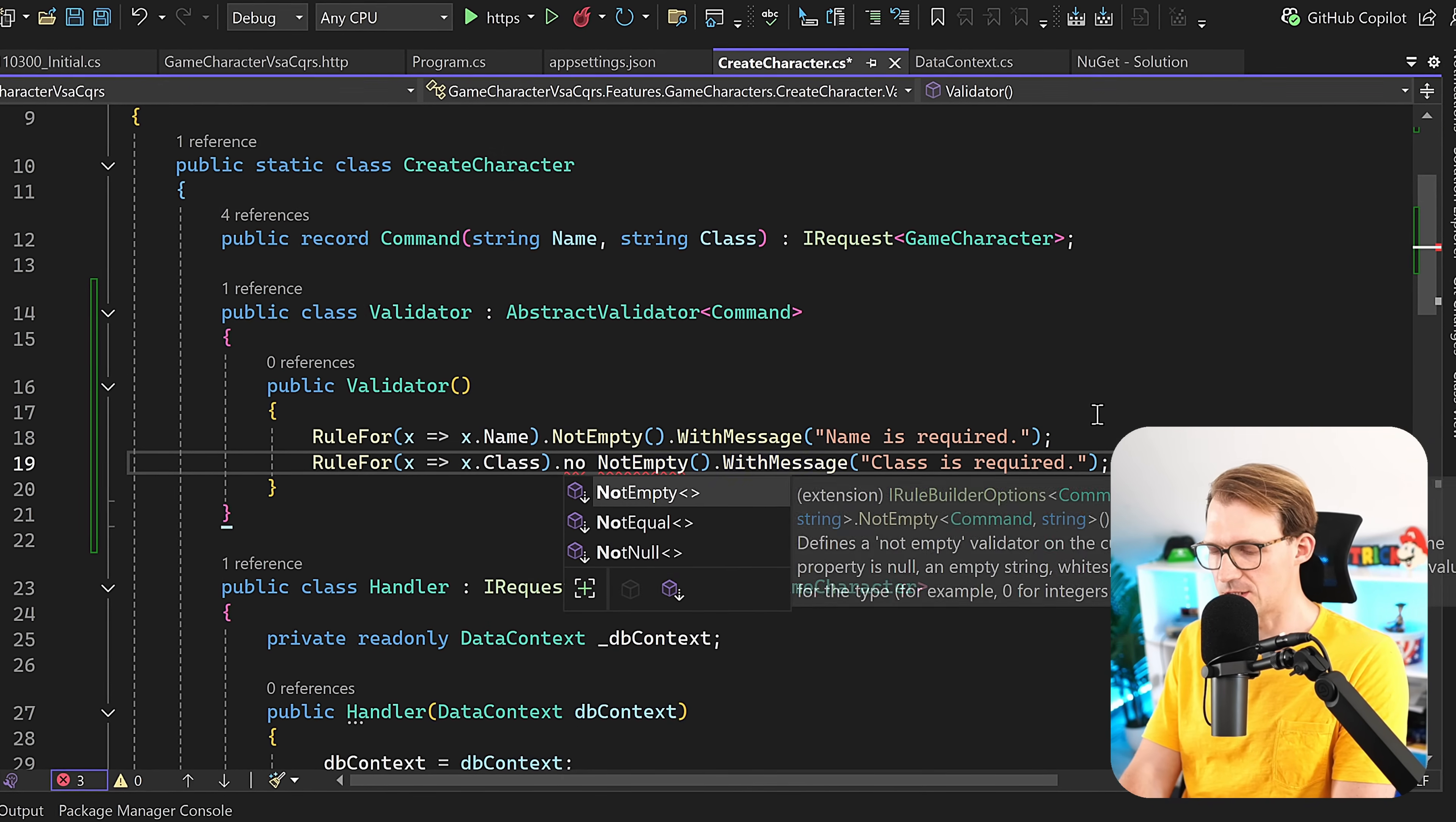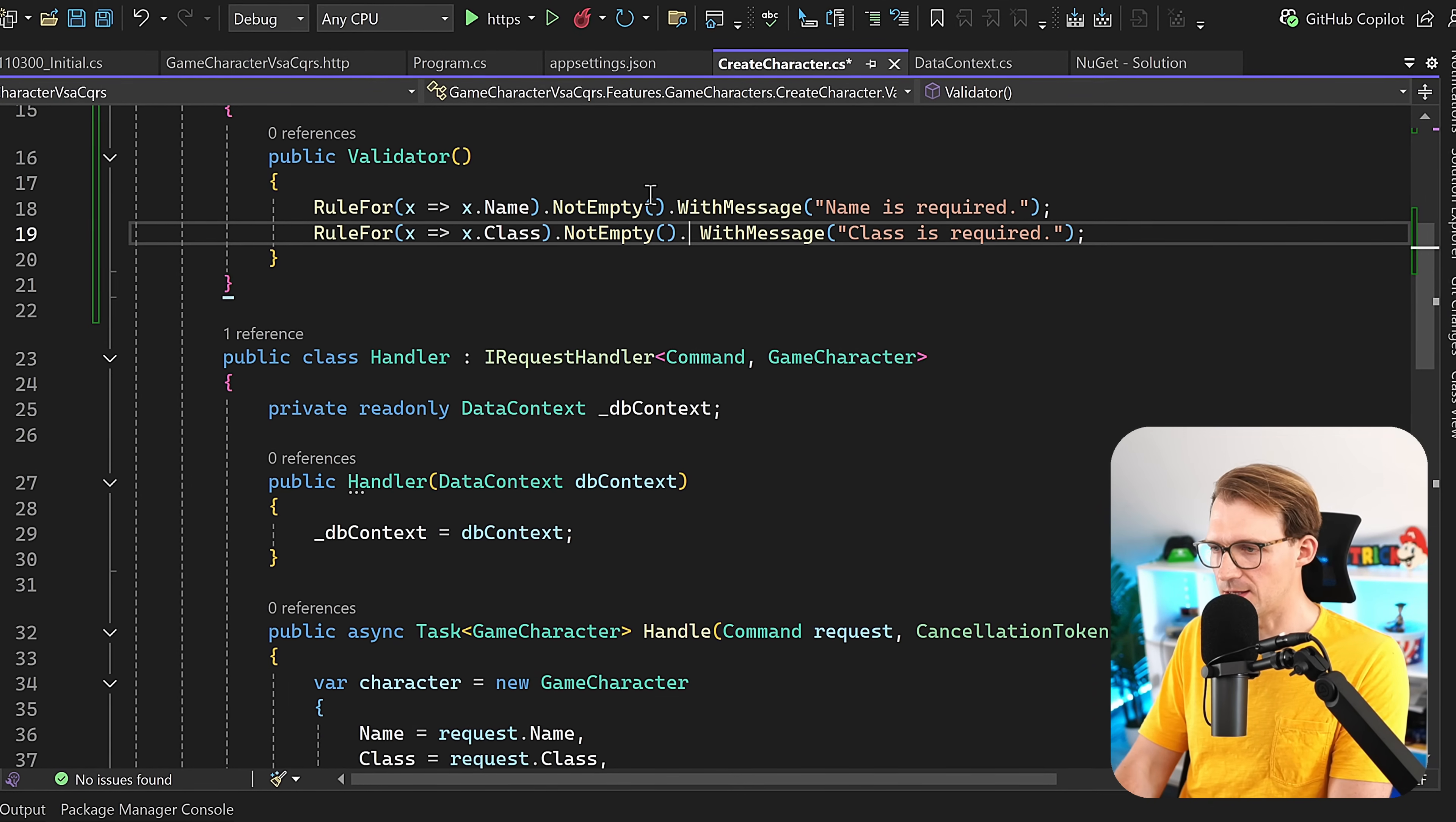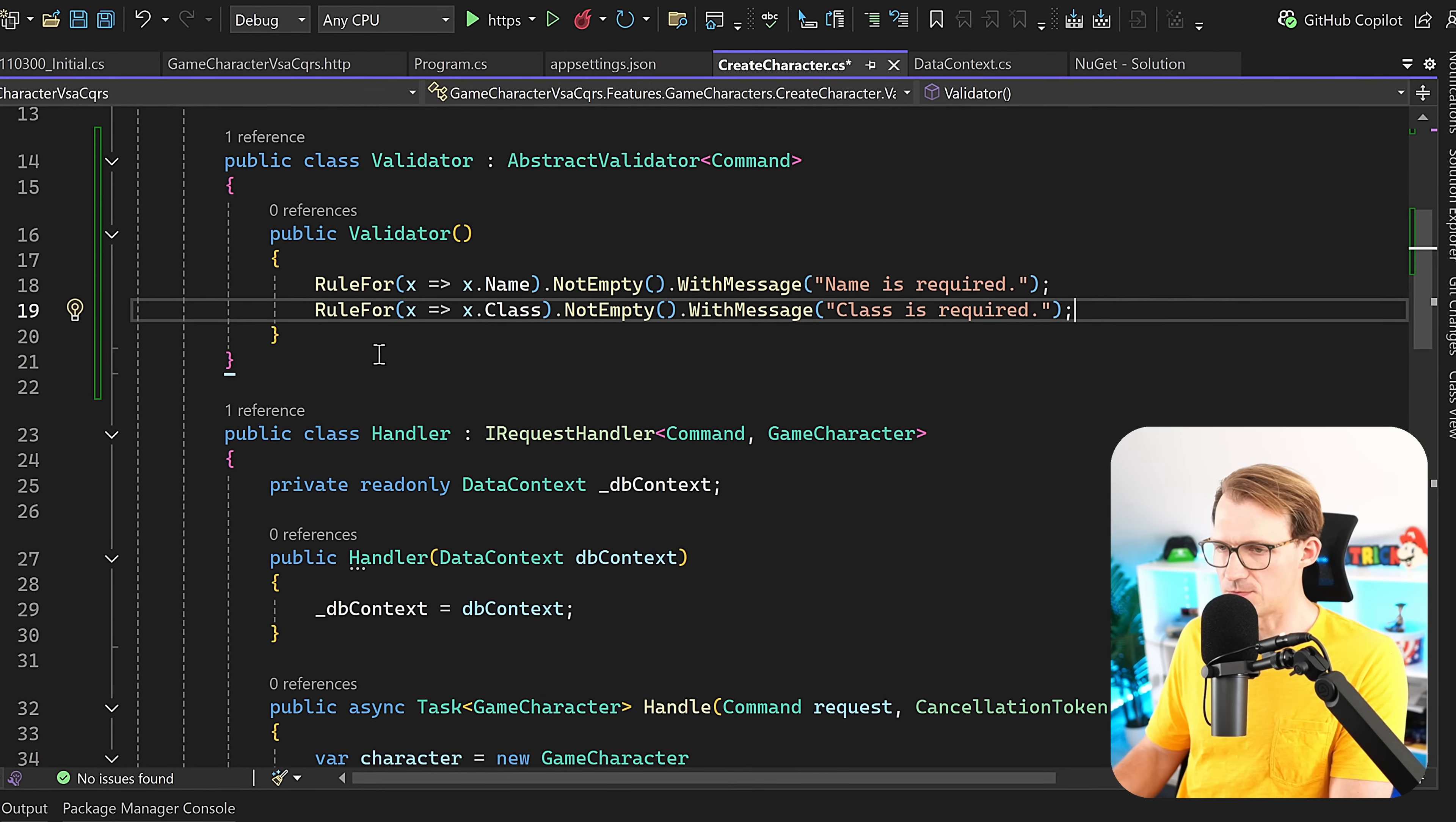The tooltip says: defines NotEmpty validation, and the validation will fail if the property is null, an empty string, whitespace, an empty collection, or the default value for the type. I think this was important to tell you. So this is what NotEmpty does. Then here with WithMessage, it specifies a custom error message to use when validation fails, only applies to the rule that directly precedes it. So for exactly that rule here, we get this message 'Name is required.' Same thing, if the class is empty, we get 'Class is required.'